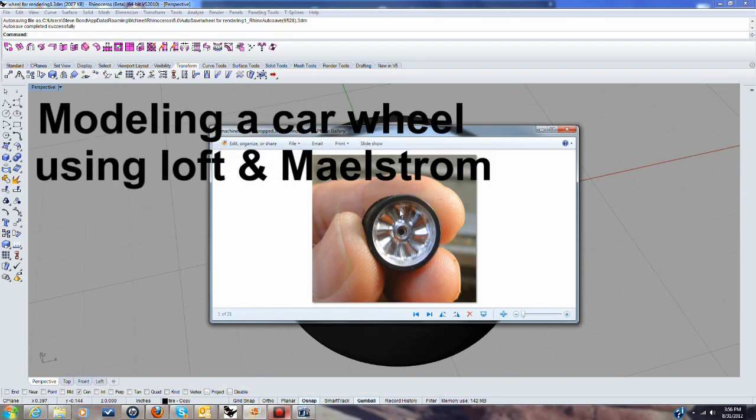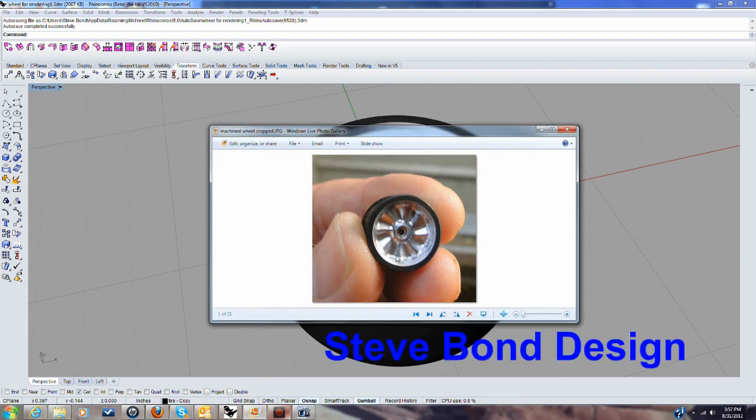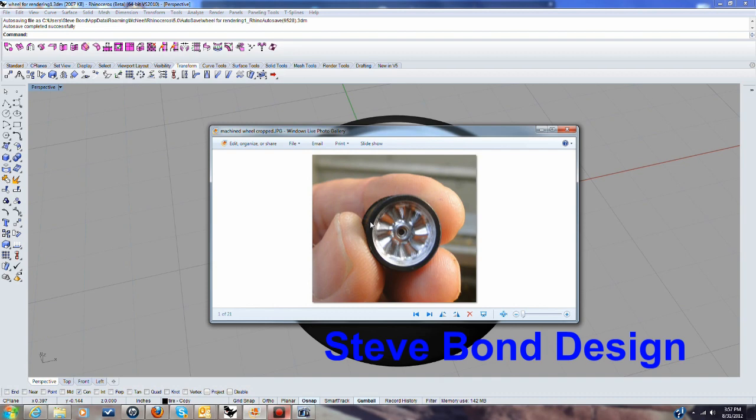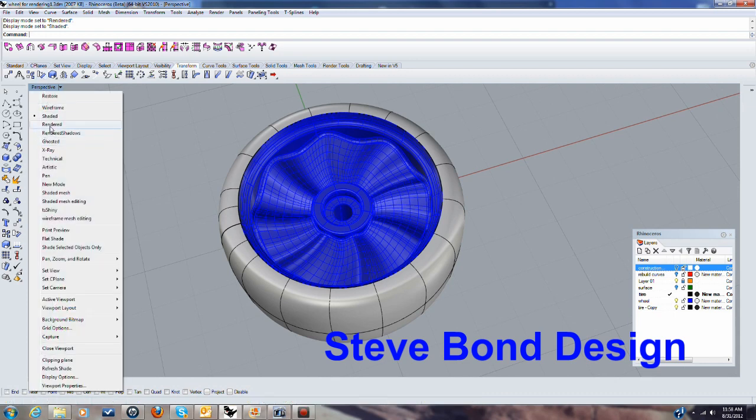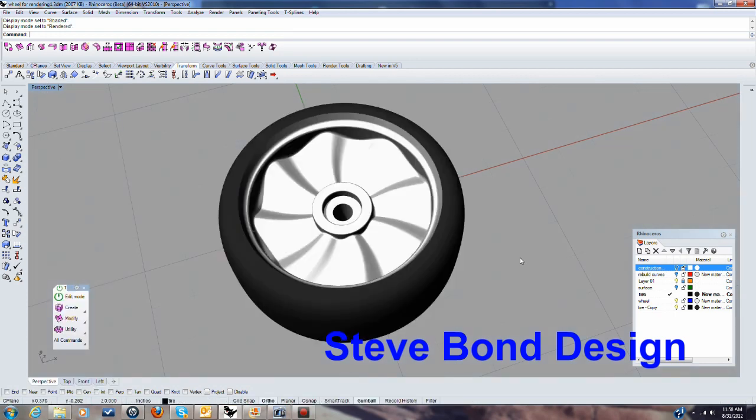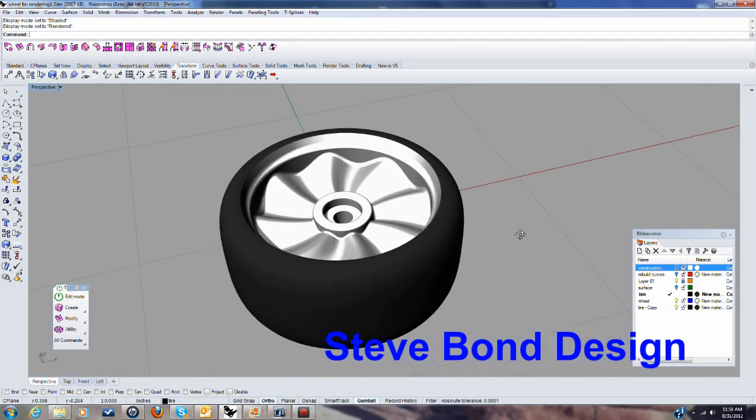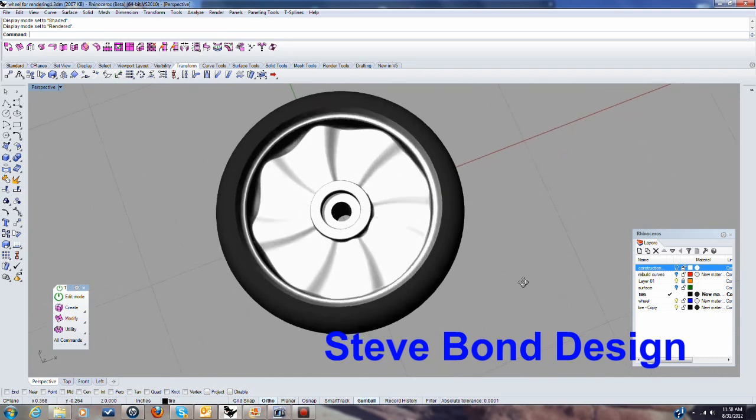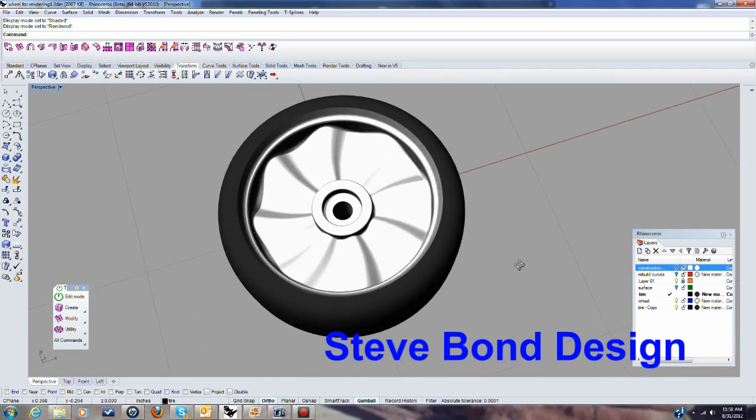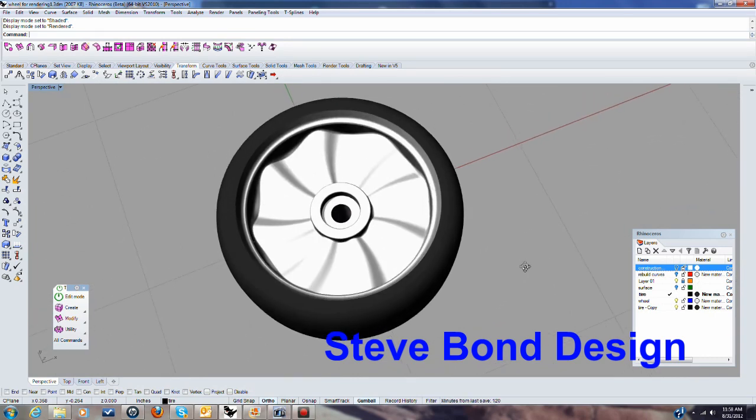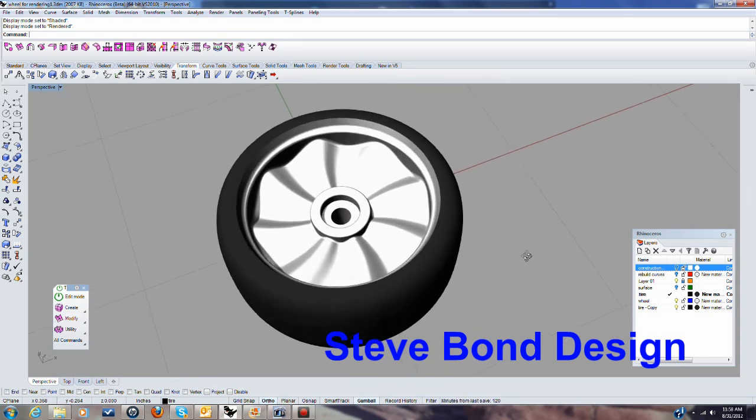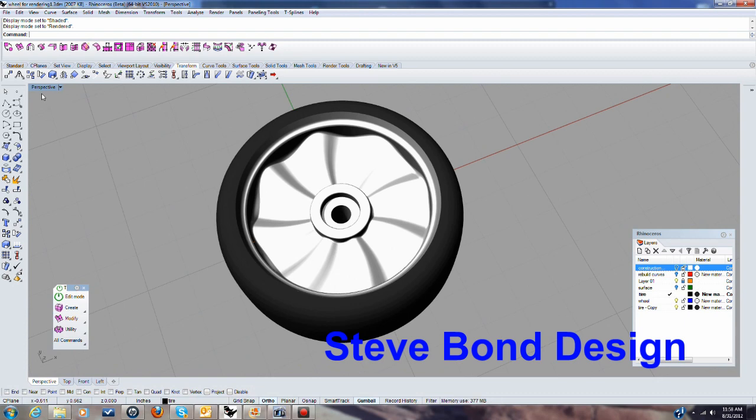Today I'm going to be demonstrating how to model this wheel using the awesome surfacing power of Rhino. This is a photograph of the finished product that was CNC machined. It was programmed using RhinoCam. The inside was then painted and it was mounted on a mandrel and the outside was machined on a lathe. Here is the finished wheel. I'm just going to show you a rendered image of that and you can see this really cool pattern here and that's really what we're interested in today.